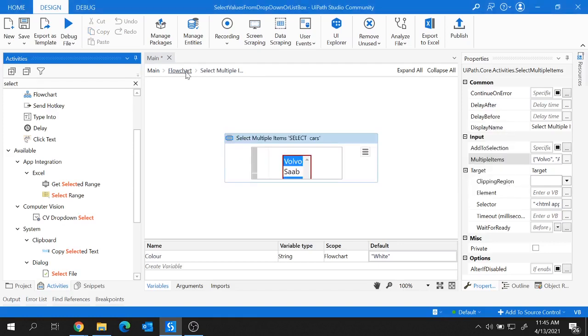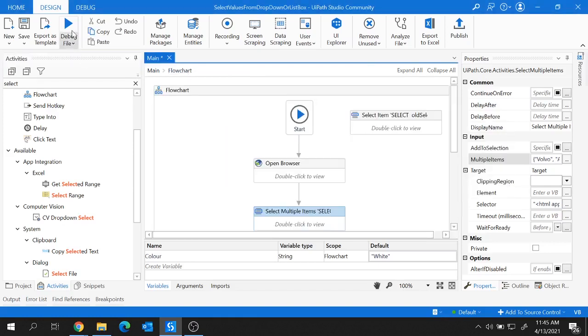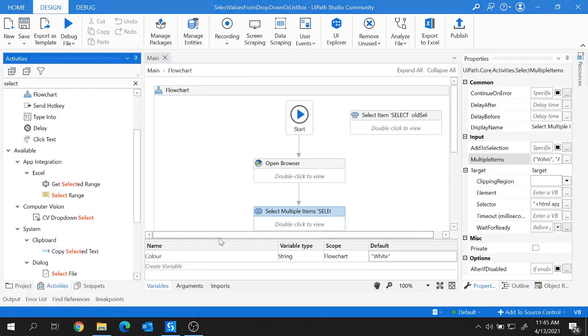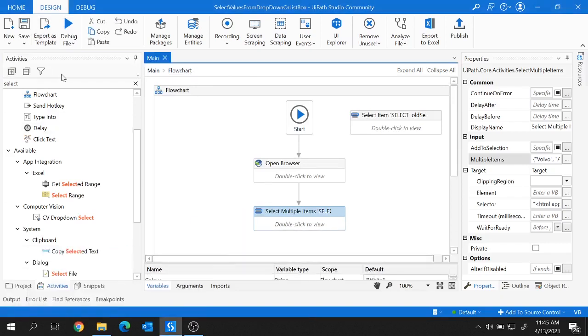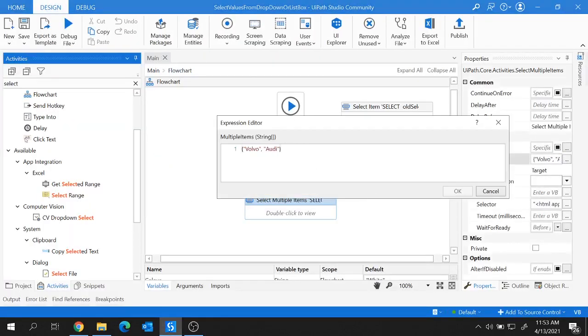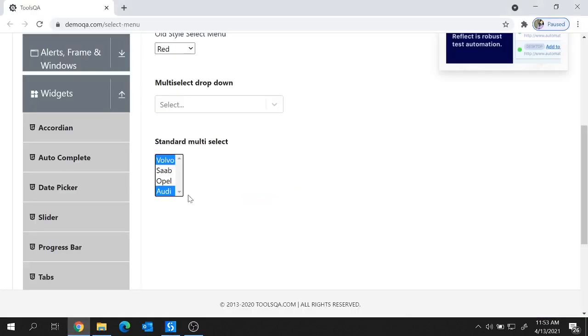Let's hit OK and quickly run this flow. UiPath will open the URL on its own, and the multiple items we provided — Volvo and Audi — got selected in the list box. In this way you can select multiple items from a list box using UiPath.